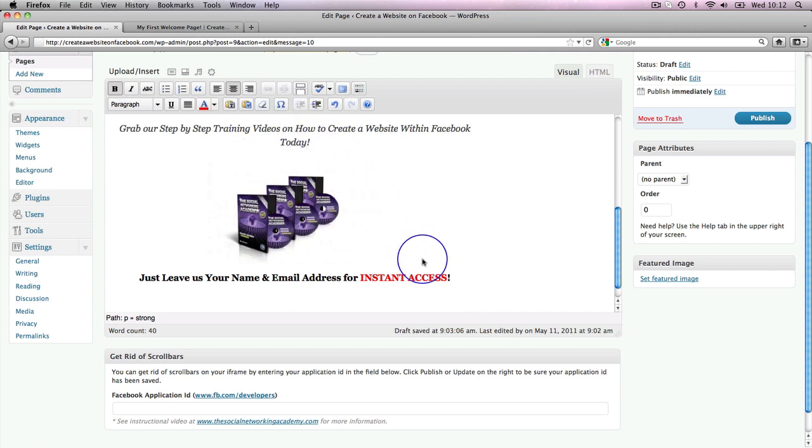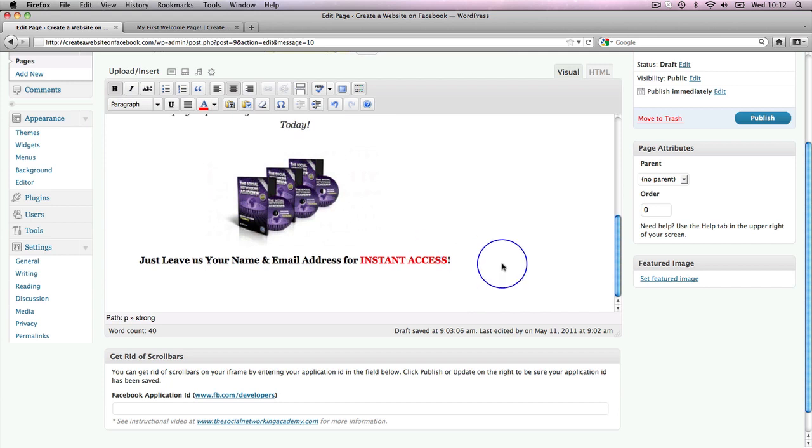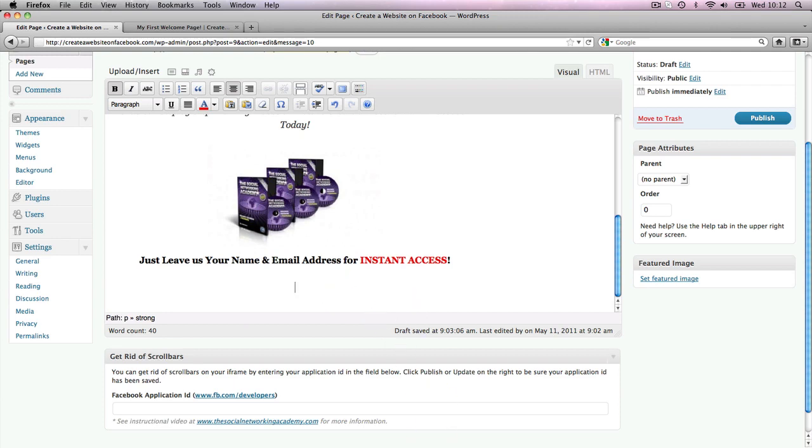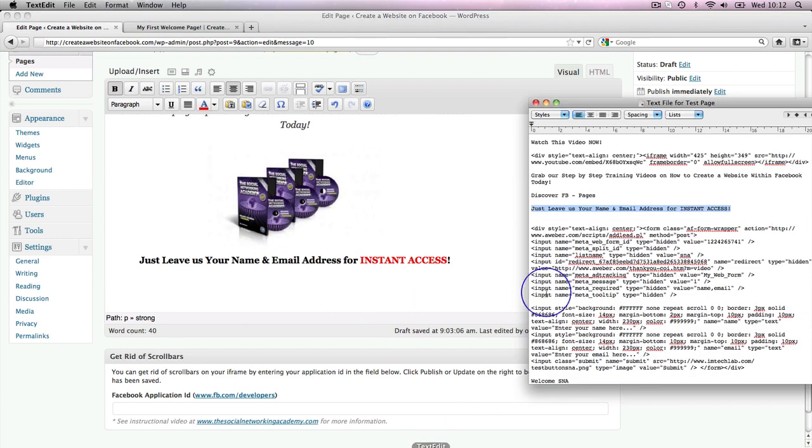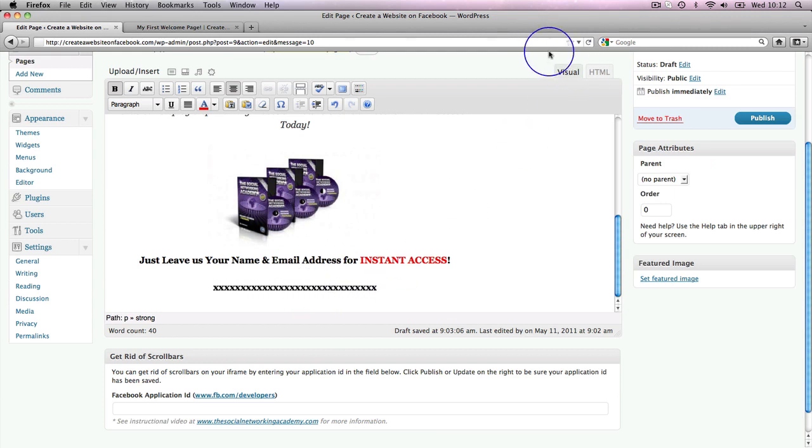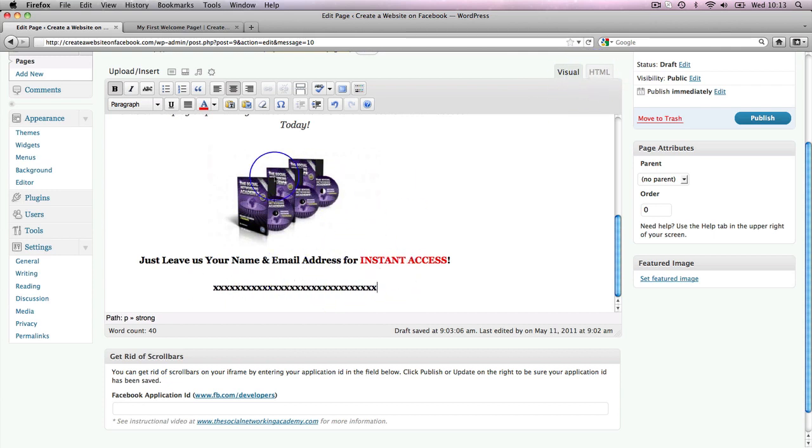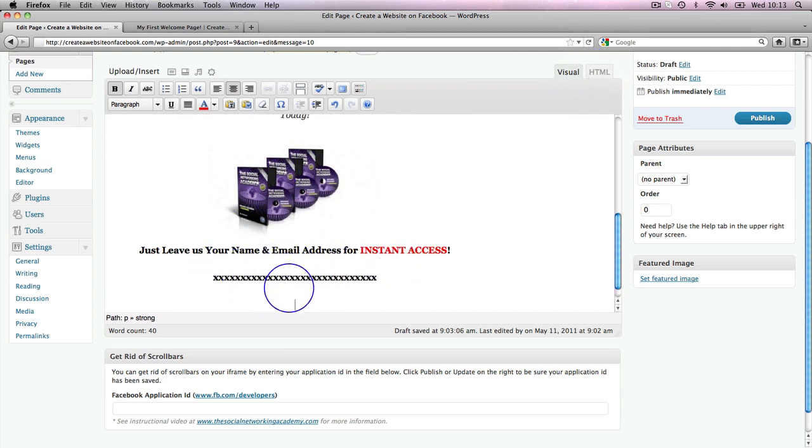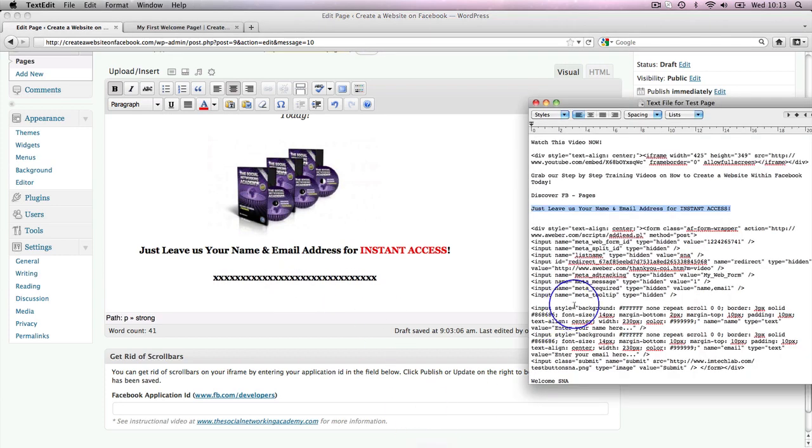But as long as it shows on the main page, that is the main thing. Now underneath here what I want to do is put my opt-in form. My opt-in form is all in HTML code, so I'm going to put that line of X's in here. We don't want to be flipping between visual and HTML, so there goes my line of X's again.